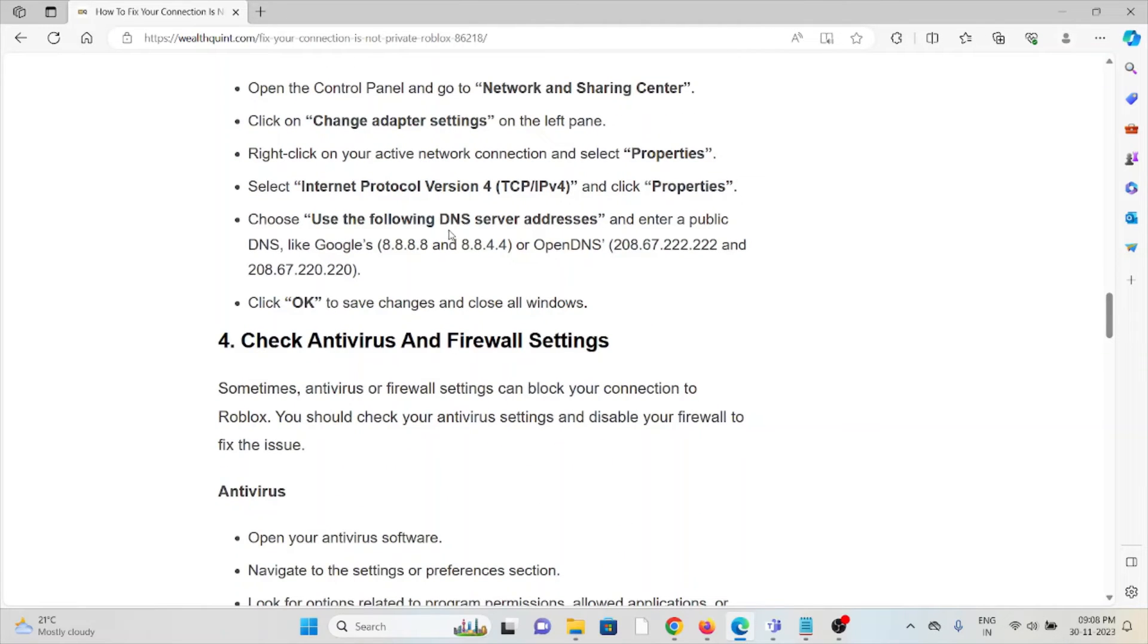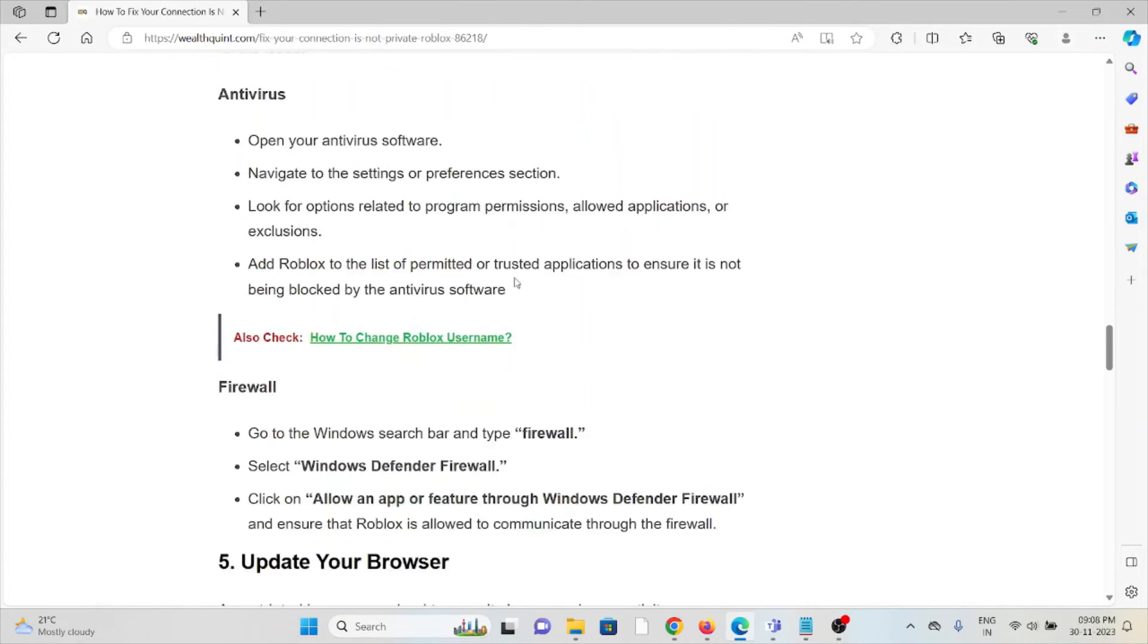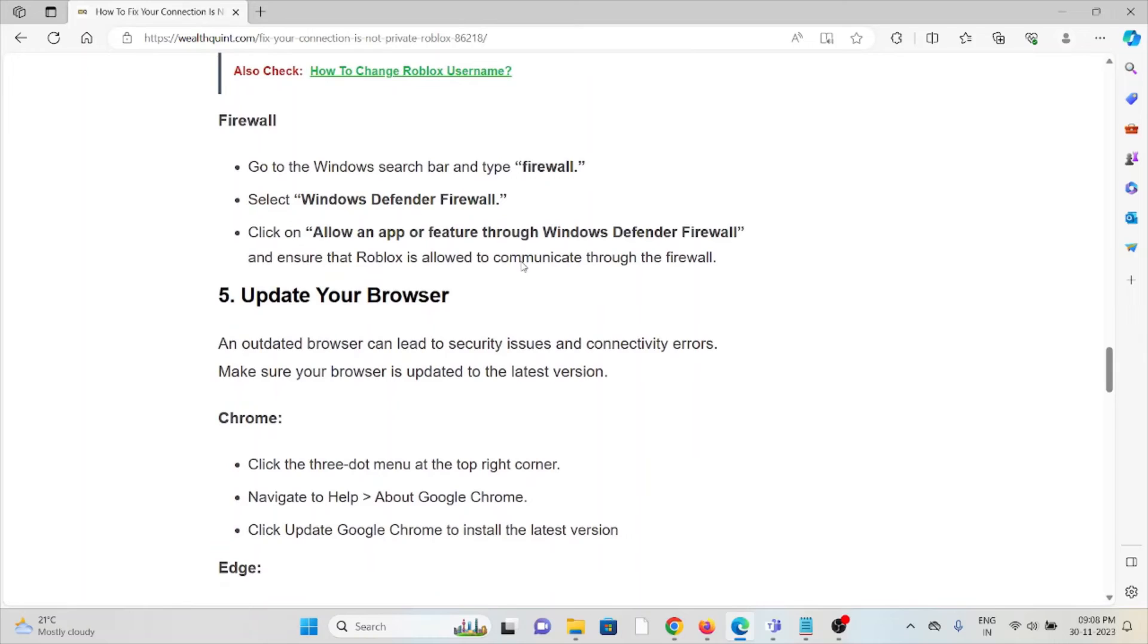The fourth method is check antivirus and firewall settings. Always try to make sure that your antivirus and firewall are disabled, because these kinds of antivirus and firewall programs treat these kinds of applications as spam or malicious software.